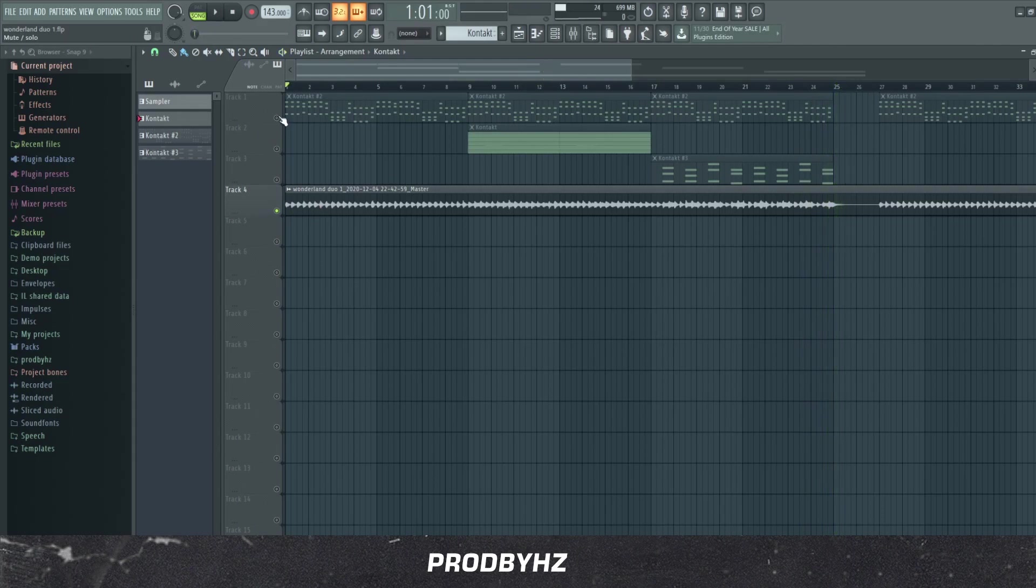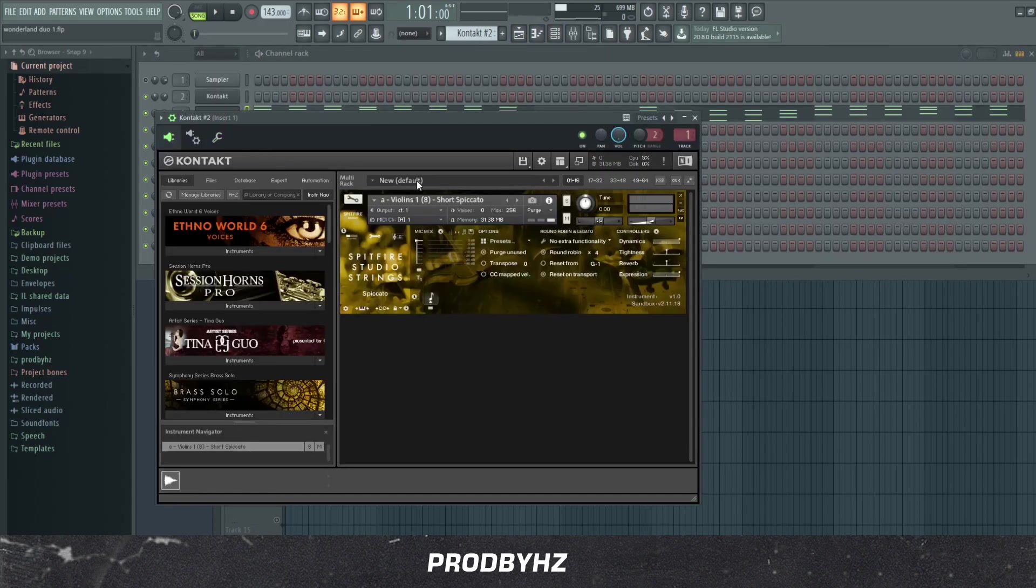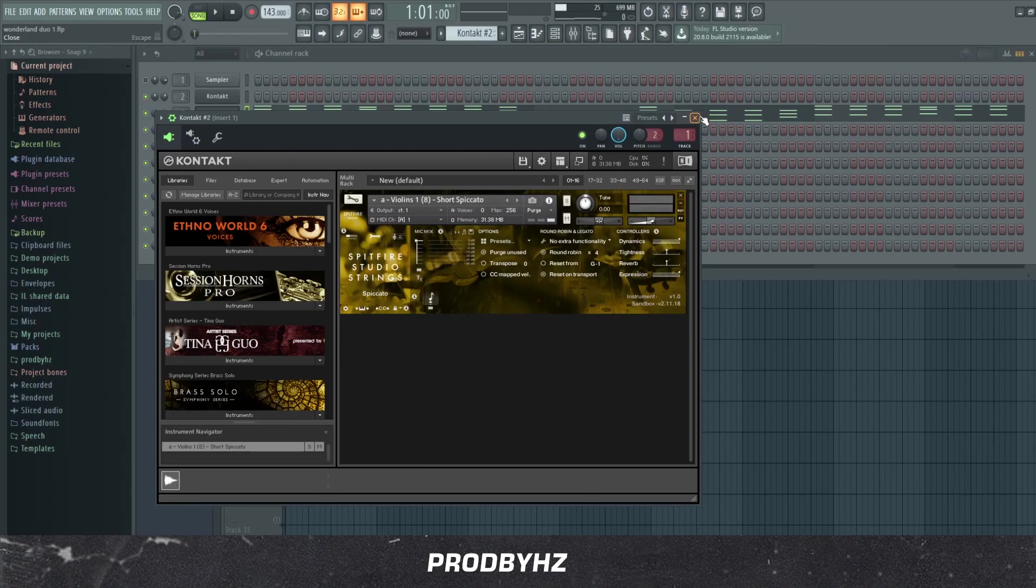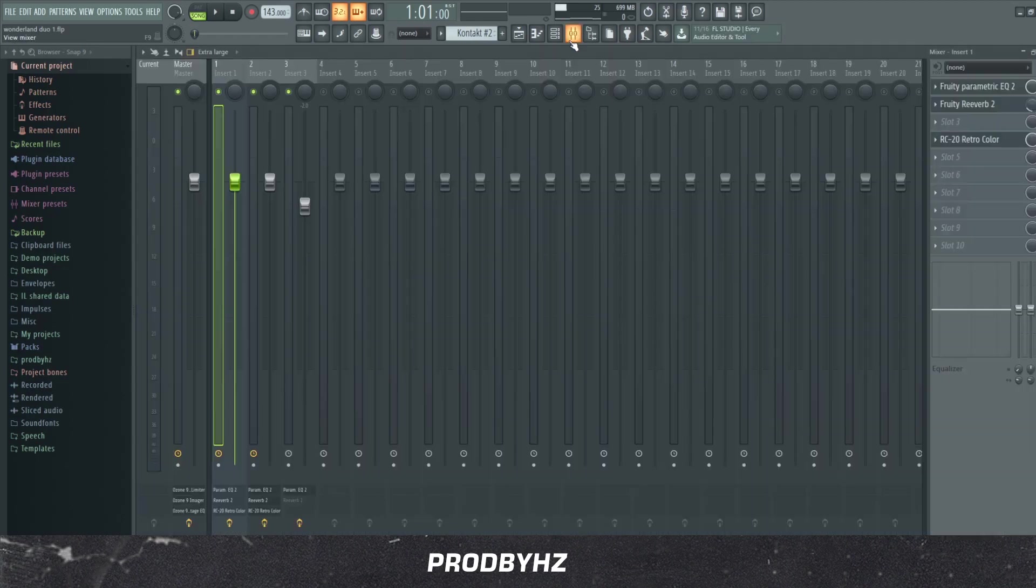Alright, so the first thing I did was I added this. I don't even remember what it is, but it's this short staccato from Spitfire Studio Strings. Spitfire is probably in my opinion the best VST for orchestral and realistic string stuff.